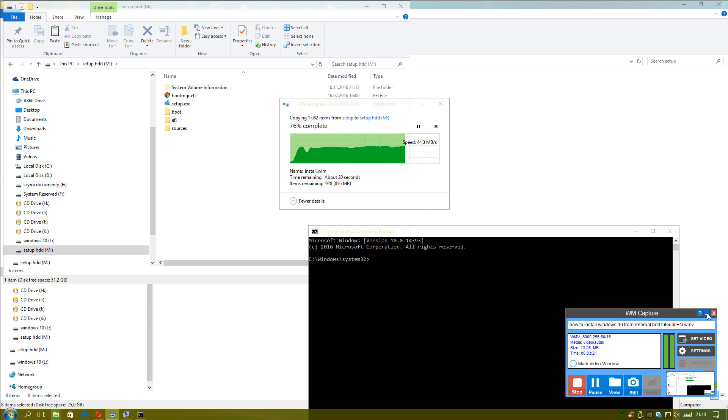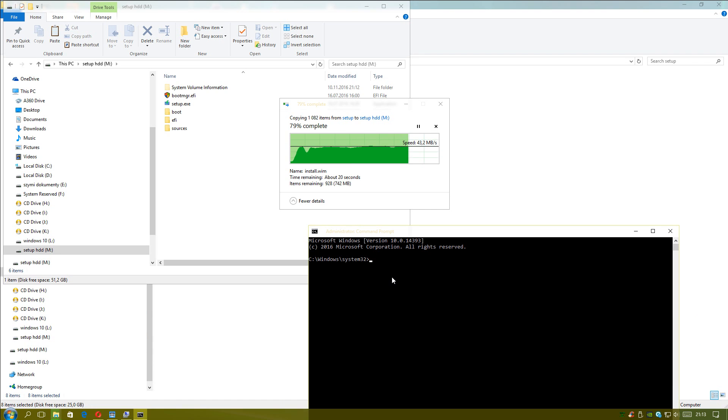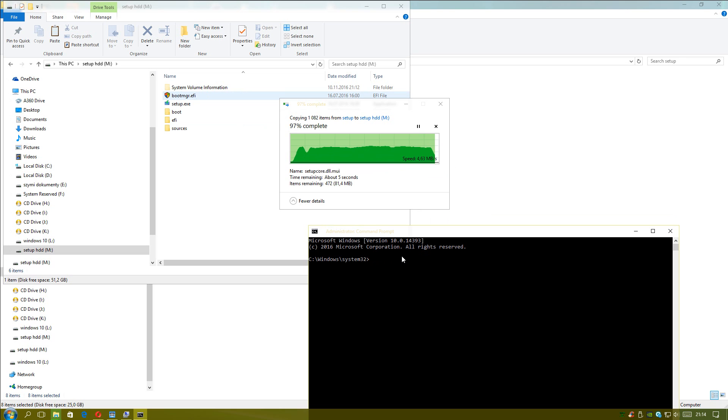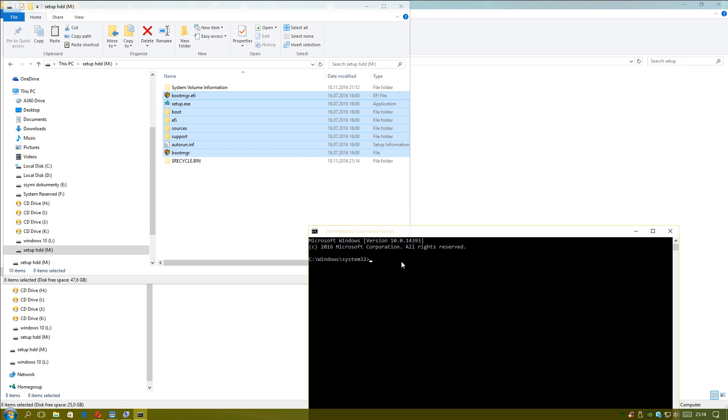But we need to use command prompt. Before we do this, all files need to be copied. I regret that I didn't do this before. But I was connecting my hard drive to USB 3.0 port. I think we should be okay now. We will type M, CD boot command. And this option you will see.